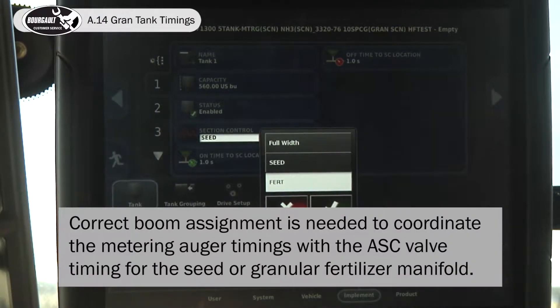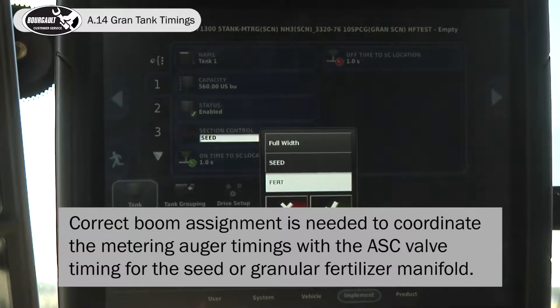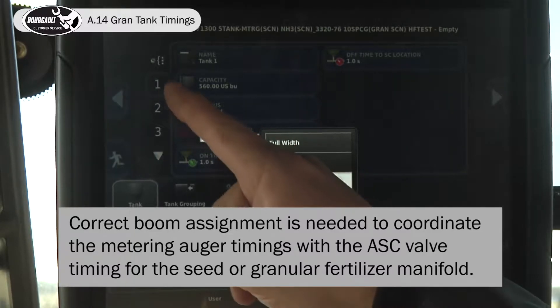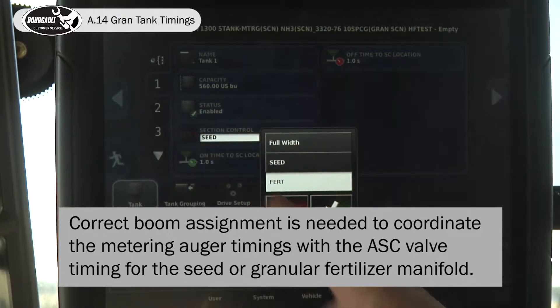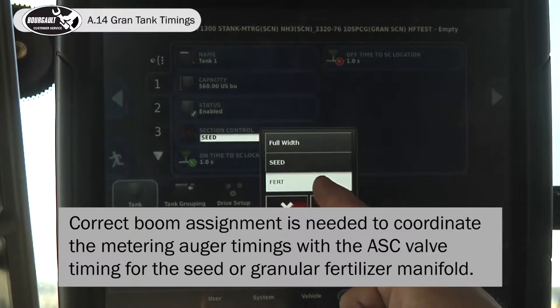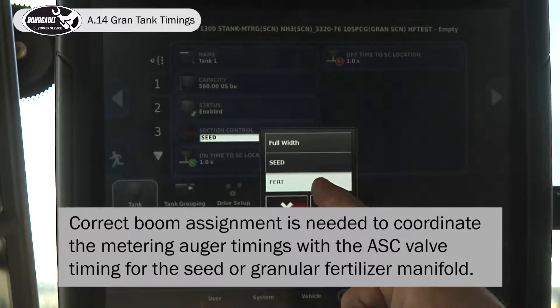Every time you move a downspout on a metering auger, you have to come into the associated tank and change it to the associated run.